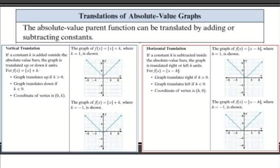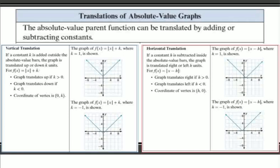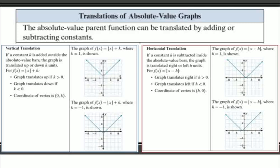There are a couple of translations — those movements I was referring to. The absolute value parent function can be translated by adding or subtracting constants. If the function of x equals the absolute value of x, you can have a plus k at the end. K is talking about the vertical shift: are you going to shift your graph up or down? If it's a positive k, you go up that amount — so if it was plus 4, you move your graph up 4 from the parent function. If it was negative 4, you move it down 4 from zero.